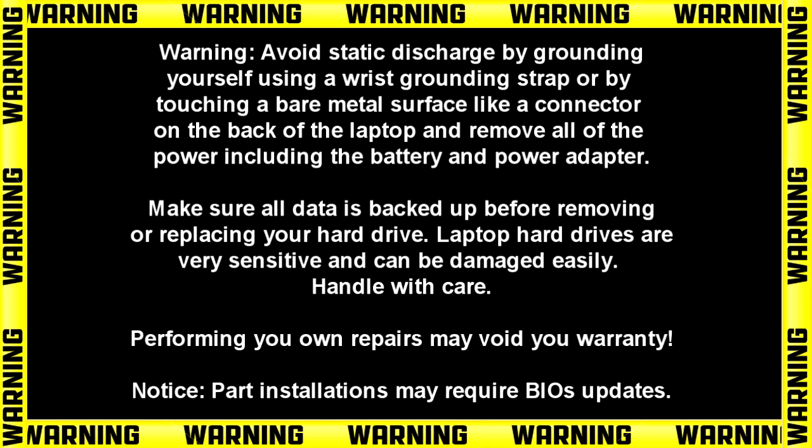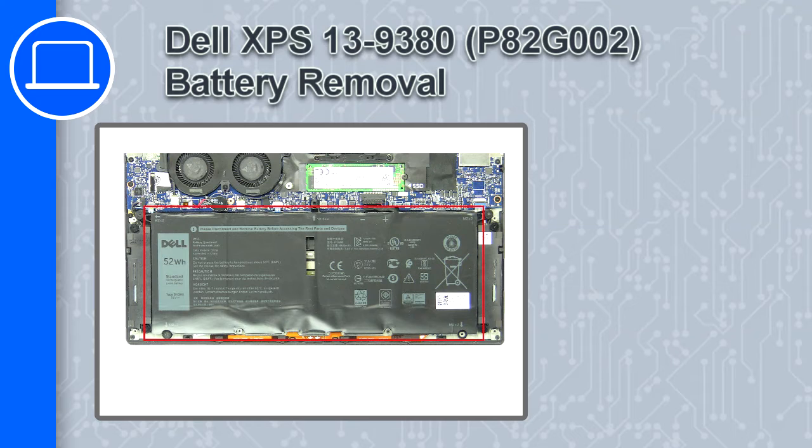How's it going, this is Ricardo and in this video I'll show you how to remove the battery from a Dell XPS 13 version 9380.